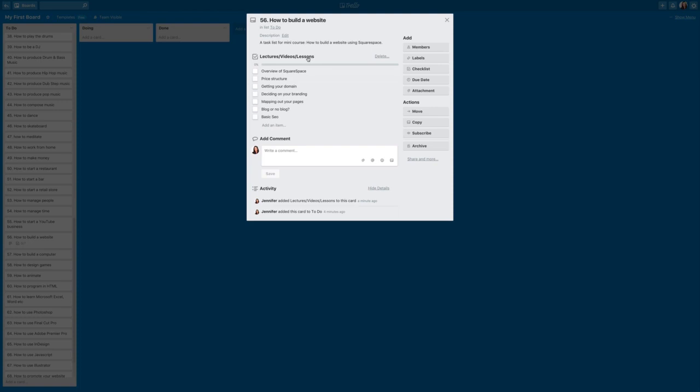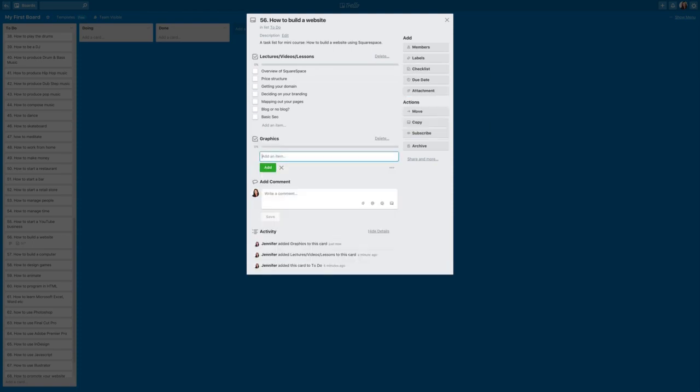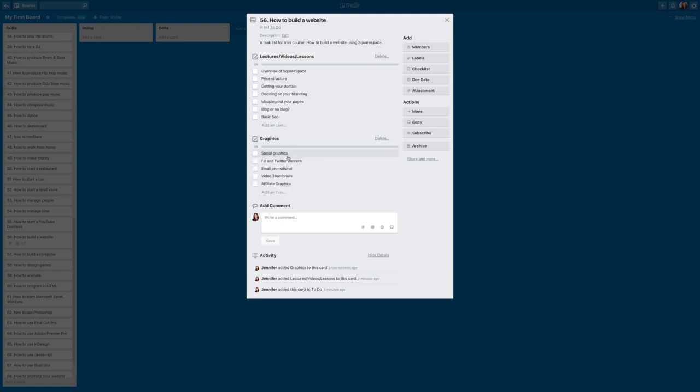But I'm going to add another checklist for graphics because I know that for this course and in promoting this course, there's a list of graphics that I'm going to need to get created. So I've made a list of all the graphics that I will likely need for this course.